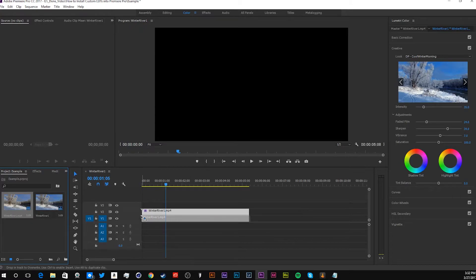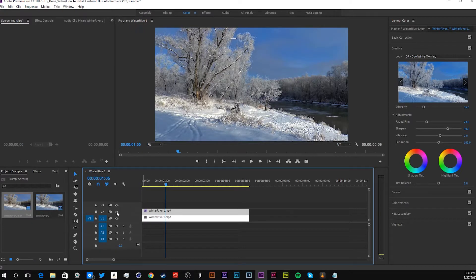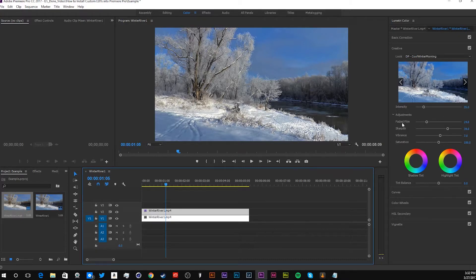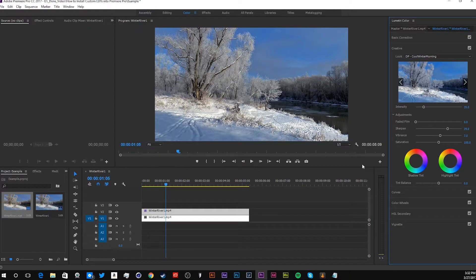For example, here you go. That's without, that's with the LUT, and a little color grading. By just choosing the faded film, sharpen, vibrance, and saturation.